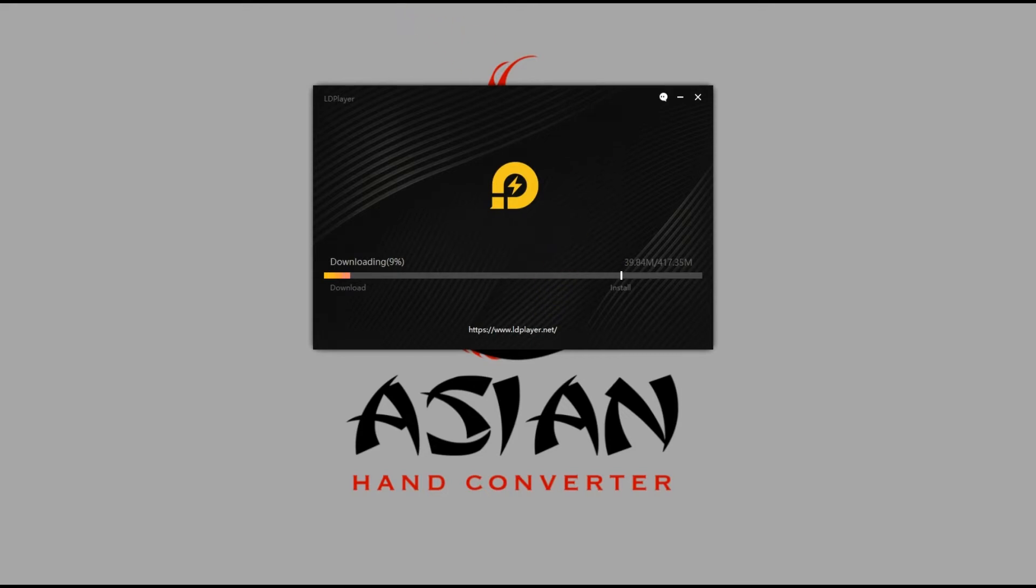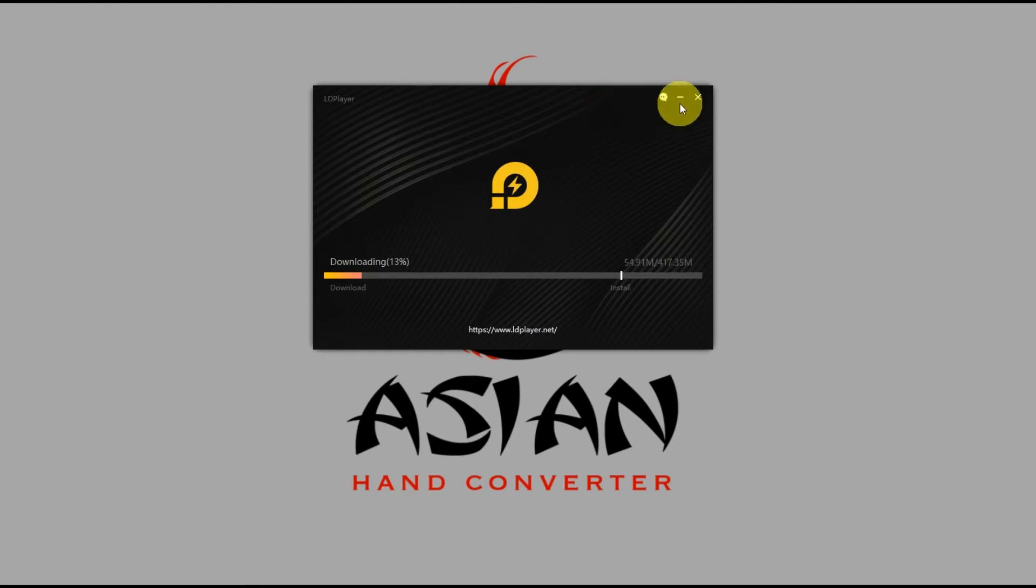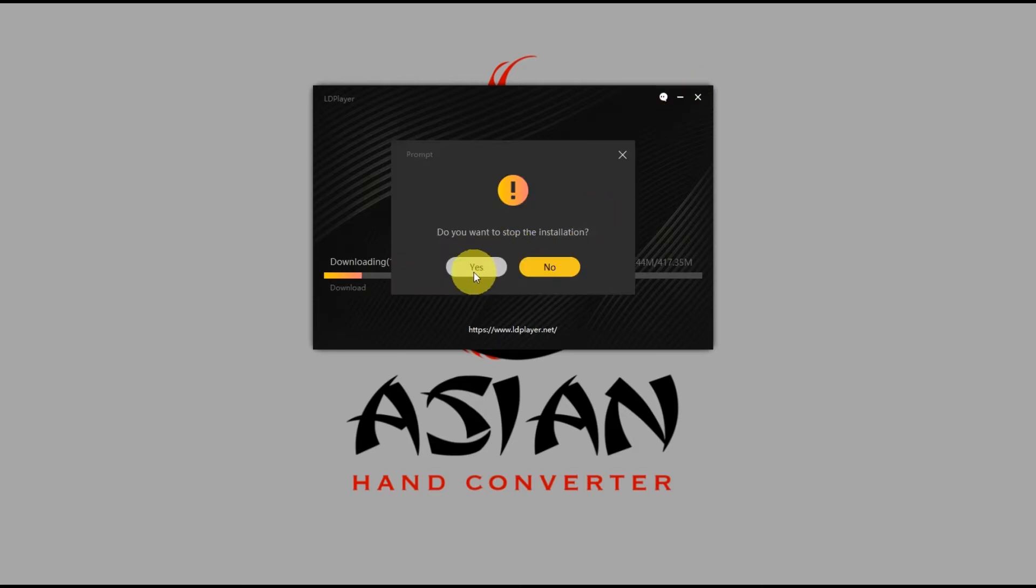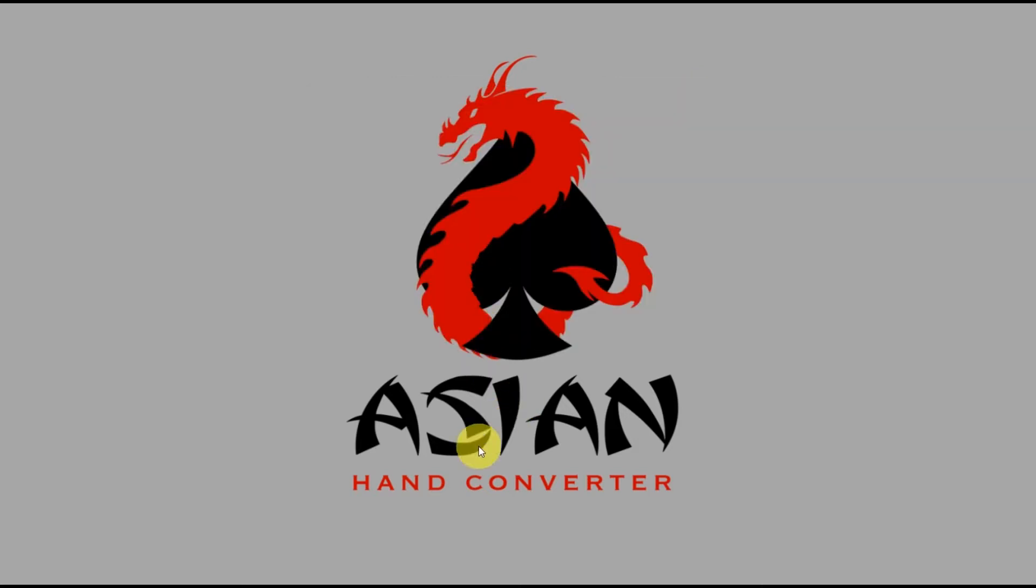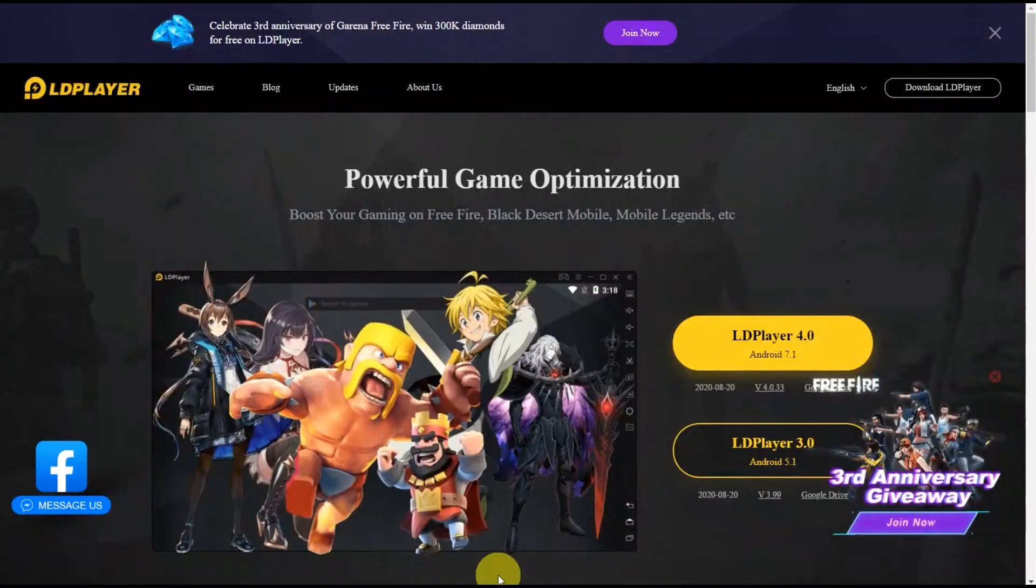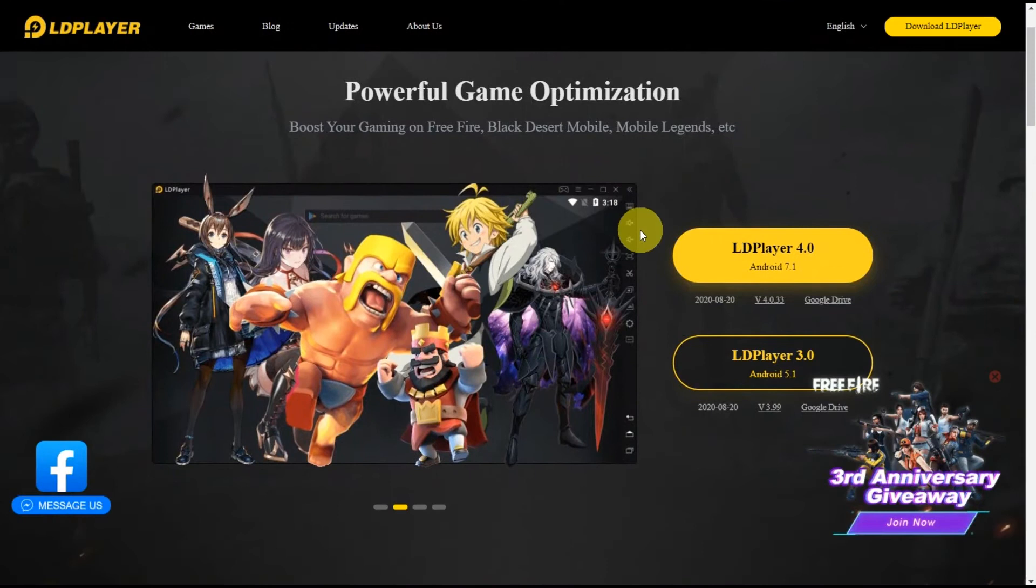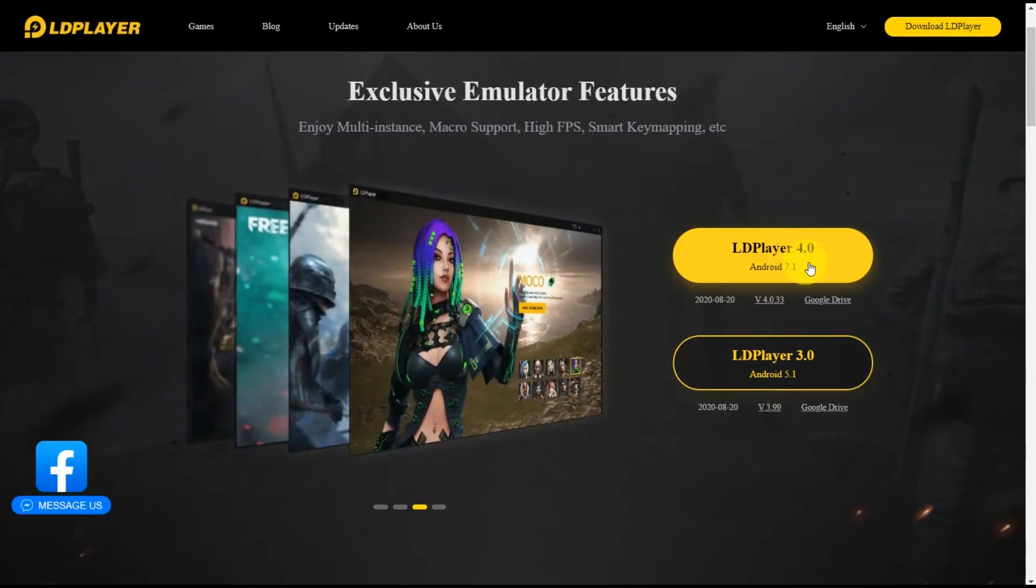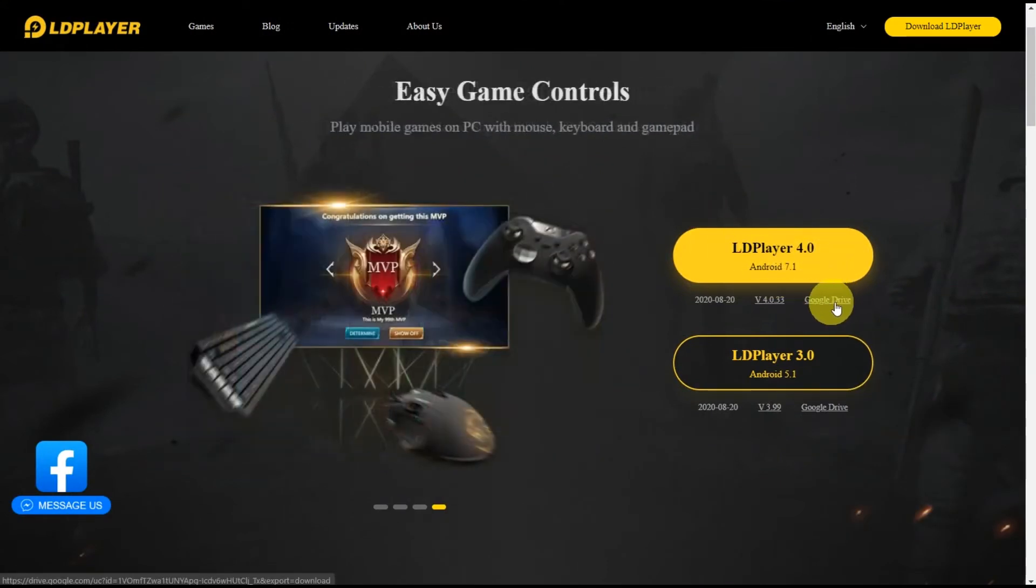But if you prefer to download the offline installer instead, we can also do that in case you have some connection issues. So I'll go ahead and cancel this and we'll go back to the LD Player website. Okay, so just below the big yellow button, the Google Drive text link is there - click on that.